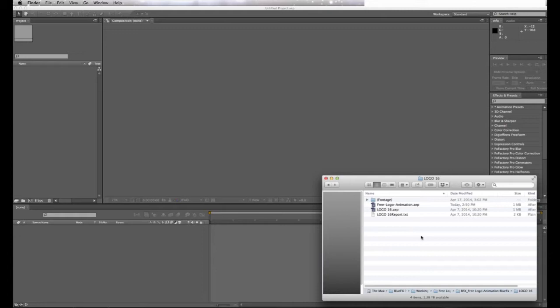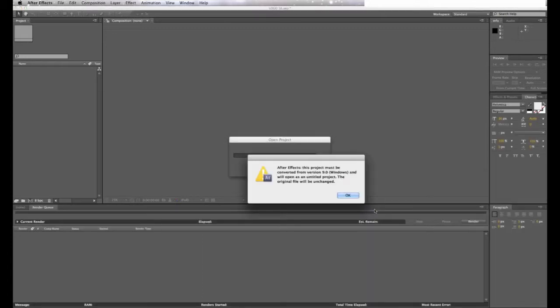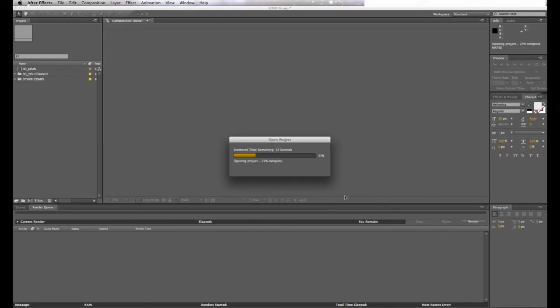I'm going to use my already existing template. Now, you might get a message when starting this project that will be saved as untitled. This is not an error, just differences going from different versions of After Effects. Go ahead and click OK and the project will start up.